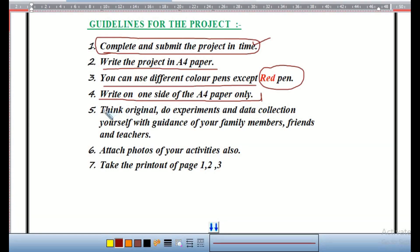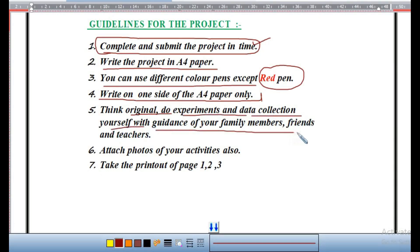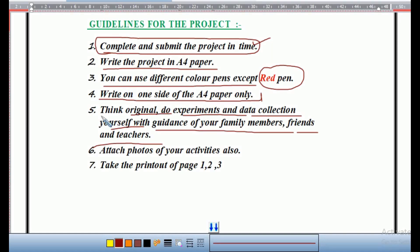The fifth guideline is: think original — do experiments and data collection yourself with guidance from your family members, friends, and teachers. If any experiments or activities are needed for this theme, you can perform them with the help of your family members, friends, and teacher. Take photographs of those activities and attach them with the PDF while submitting to the teacher.